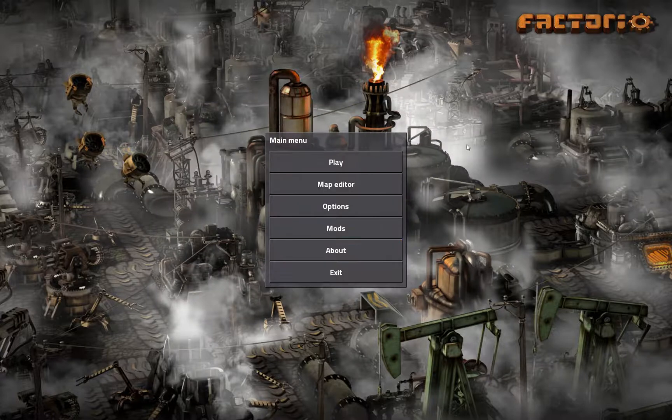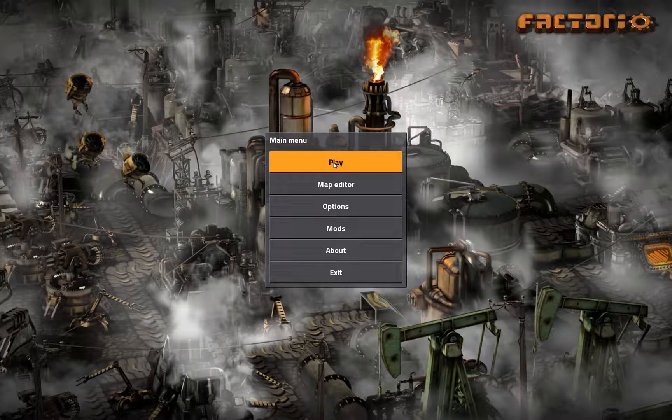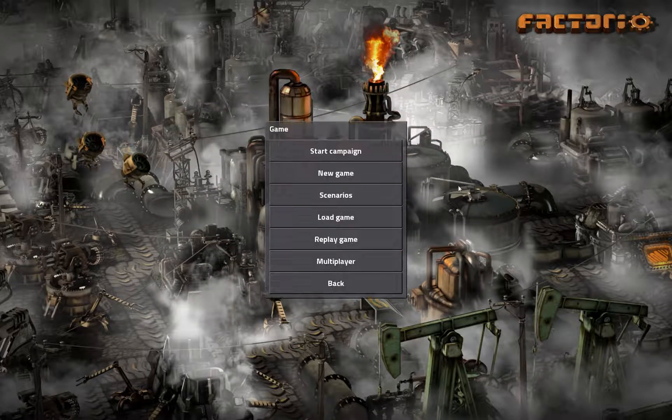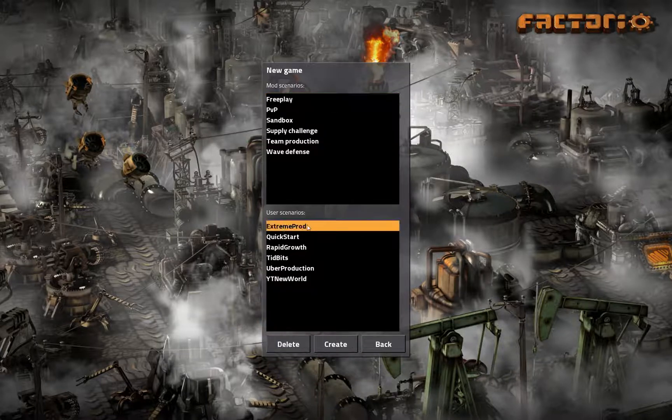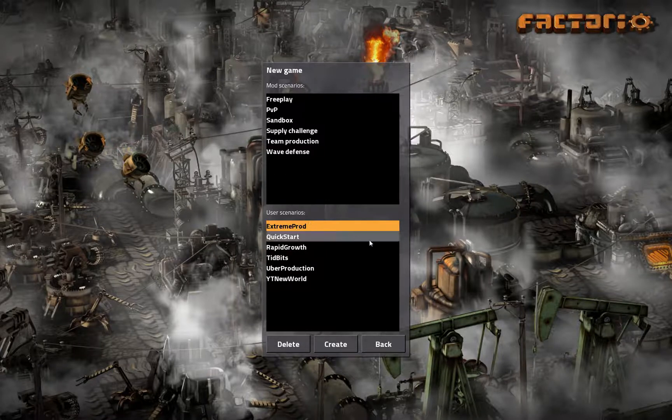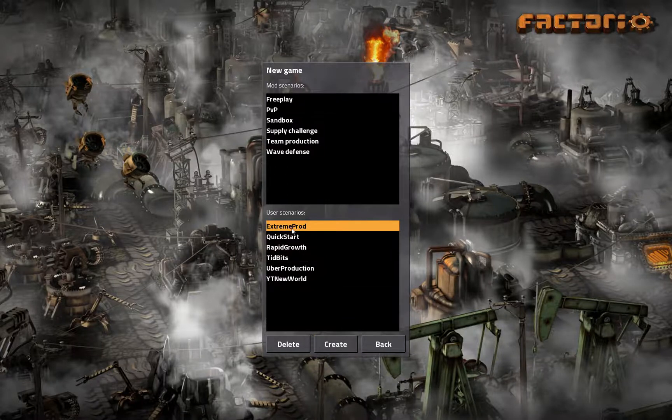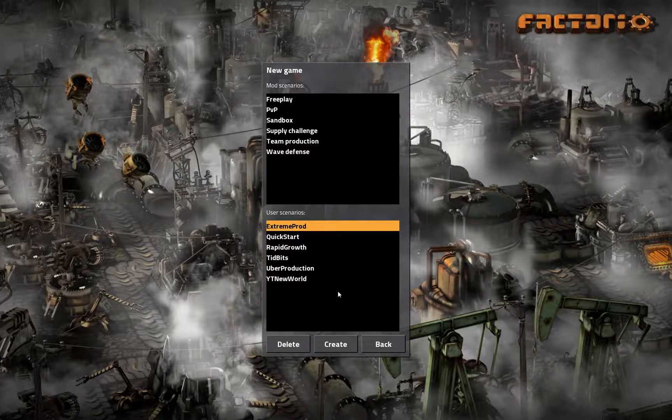To start the game, once it's in the Scenarios folder, you do play, and then this Scenarios right here. And then down here, User Scenarios. There is your Extreme Production. And that is how you hit Create, and then you jump right into the world from there.